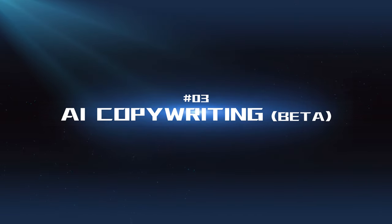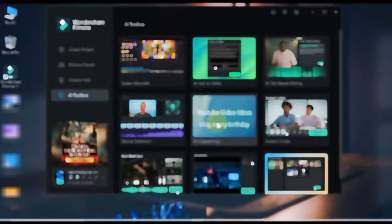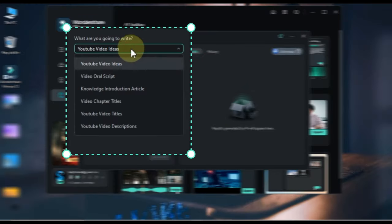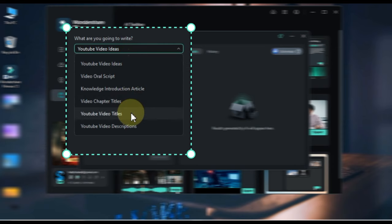AI Copywriting Beta Tool: This experimental tool can help you generate YouTube video ideas, video oral scripts, knowledge introduction articles, video chapter titles, YouTube video titles, and YouTube video descriptions.